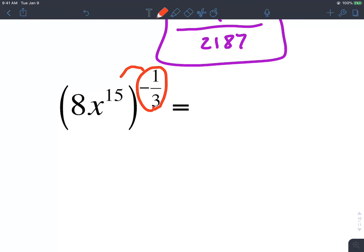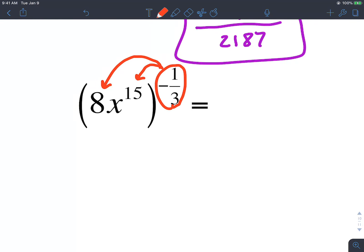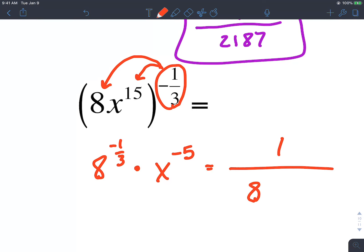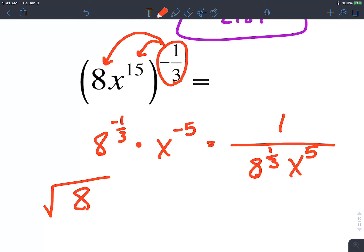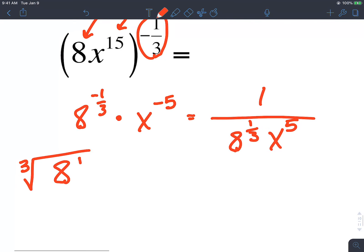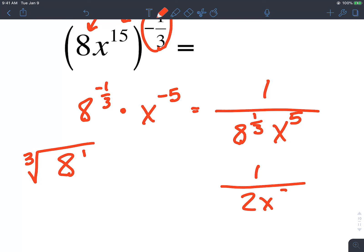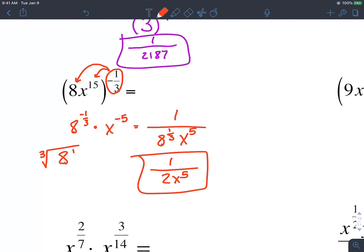Now we have 8x to the 15th raised to negative 1 third. You have a power to distribute to both things here — not just to x to the 15th. So this is 8 raised to negative 1 third times x raised to negative 5th, since 1 third of 15 is 5. Since both have negative exponents, both go in the denominator: 1 over 8 raised to 1 third times x to the positive 5th. The cube root of 8 is 2, so the final answer is 1 over 2 times x to the 5th.